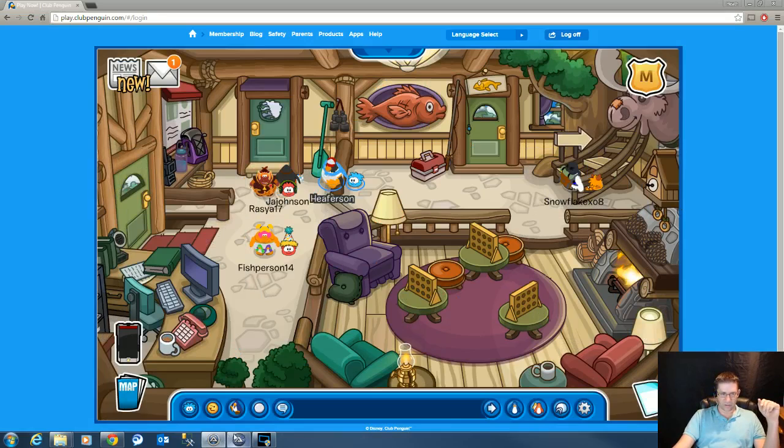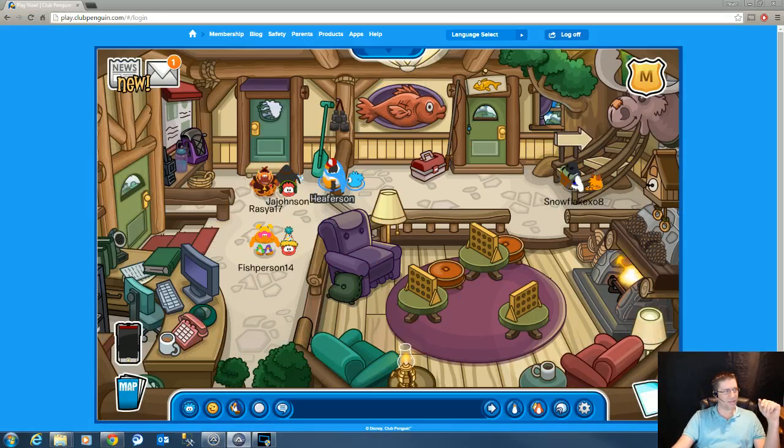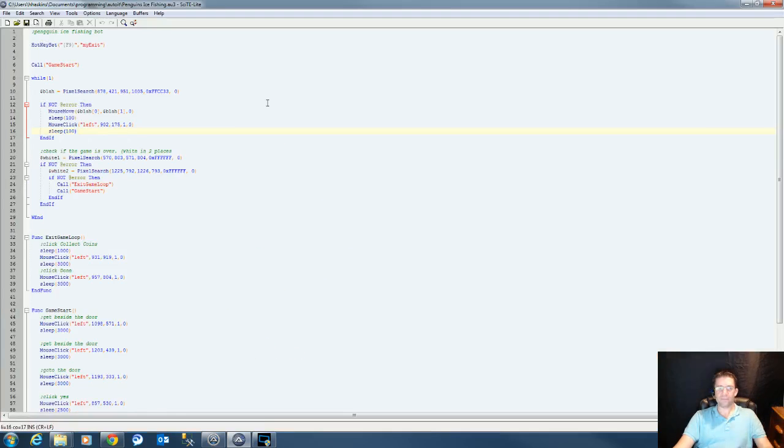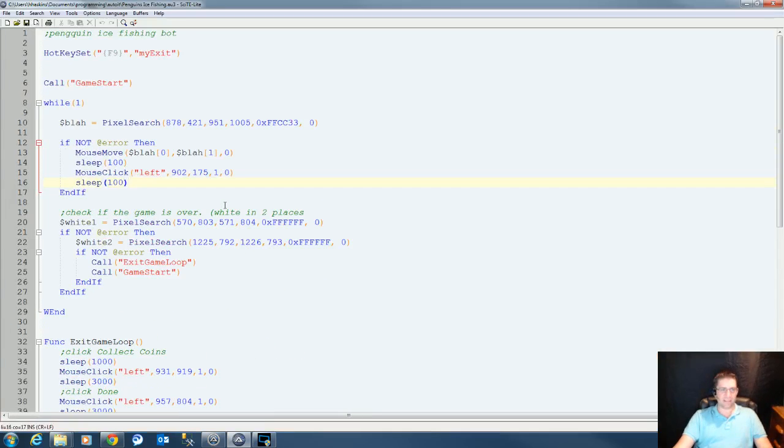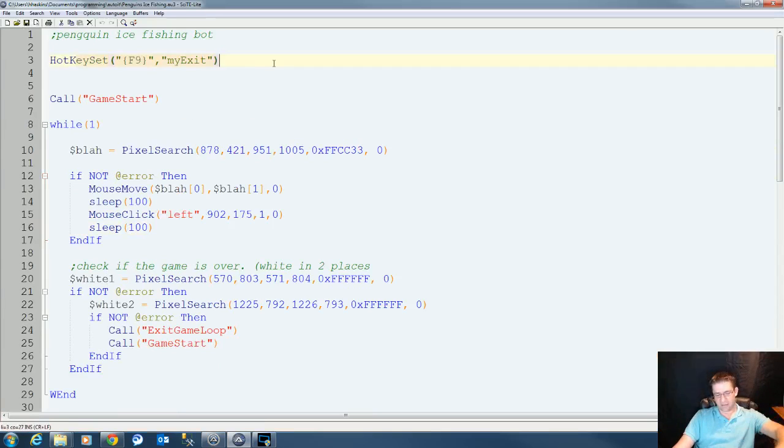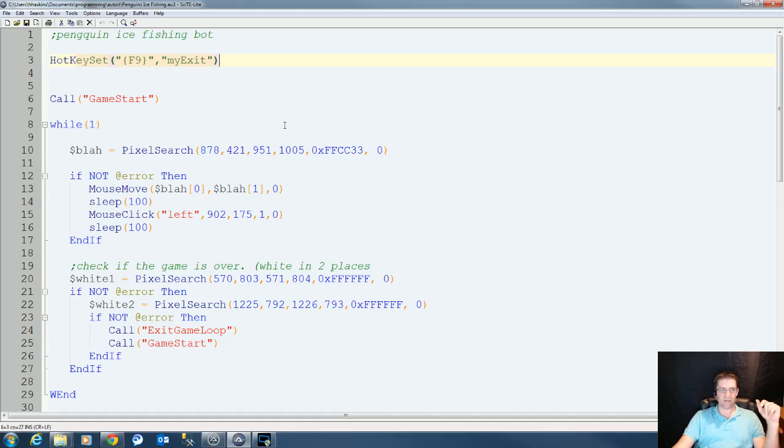Nope, wrong auto window. So here is my program. And this is a fully automated bot. When it first starts, set your hotkey F9 to exit the game, exit the bot if you need to.